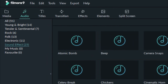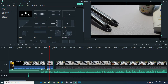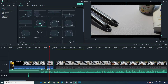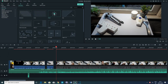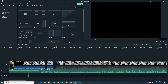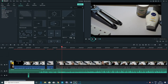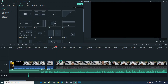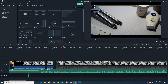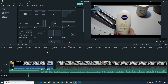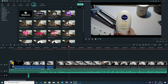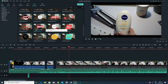In Filmora 9, transitions work on the same concept: go to Transitions in the top left and choose from the available options. For example, selecting a basic one and clicking Play brings in a white effect at the beginning. Bring in a different one — like a heart shape — and it plays with the heart shape transition on top. There are no built-in elements in Sony Vegas, but Filmora 9 has elements available.